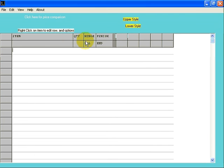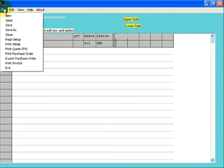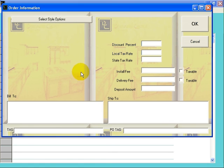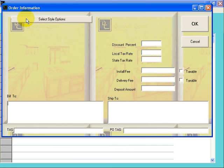To begin an order, click on File, click on New. This brings up the Order Information screen. Click on Select Style Options.